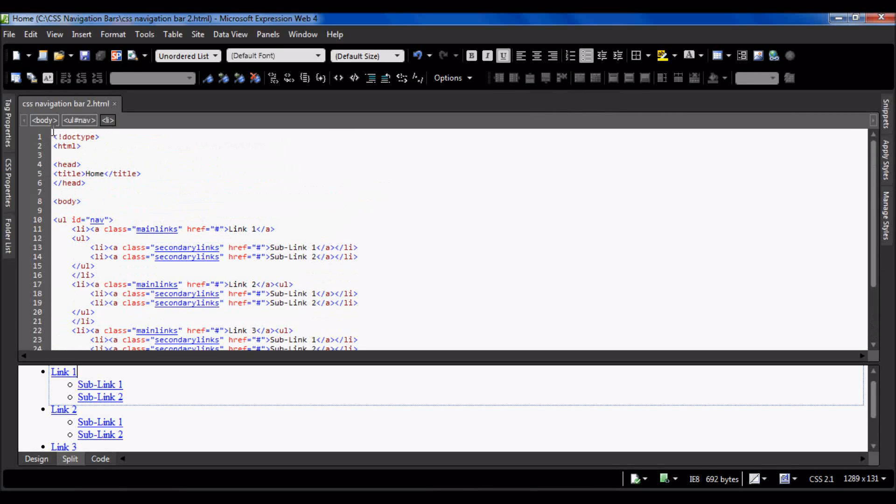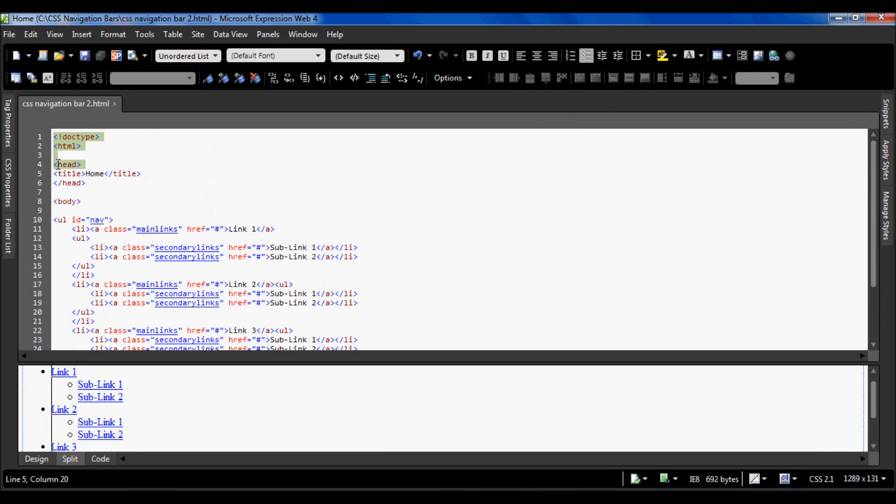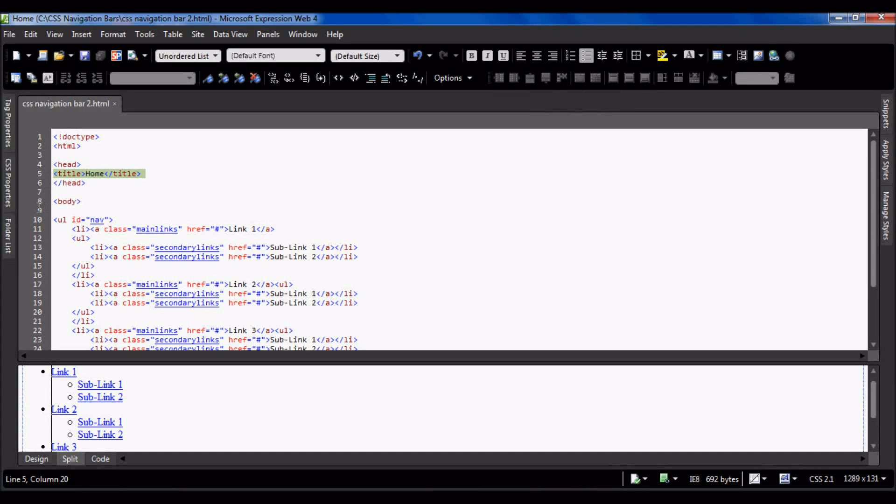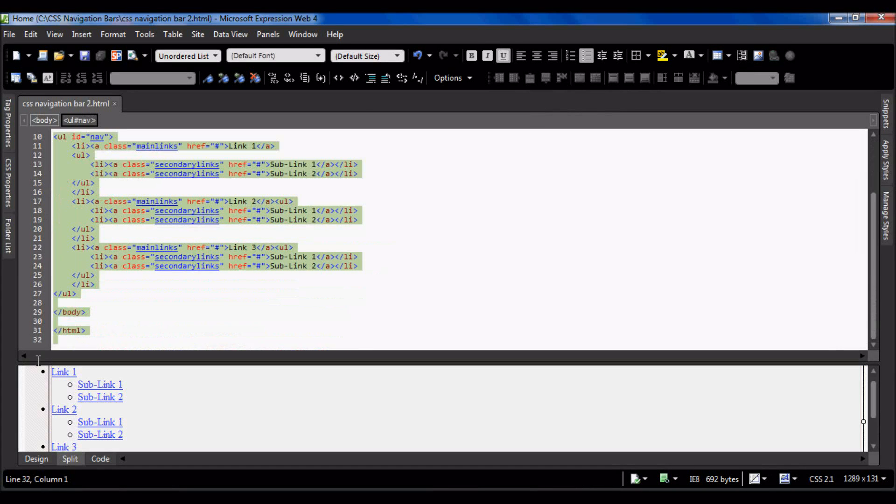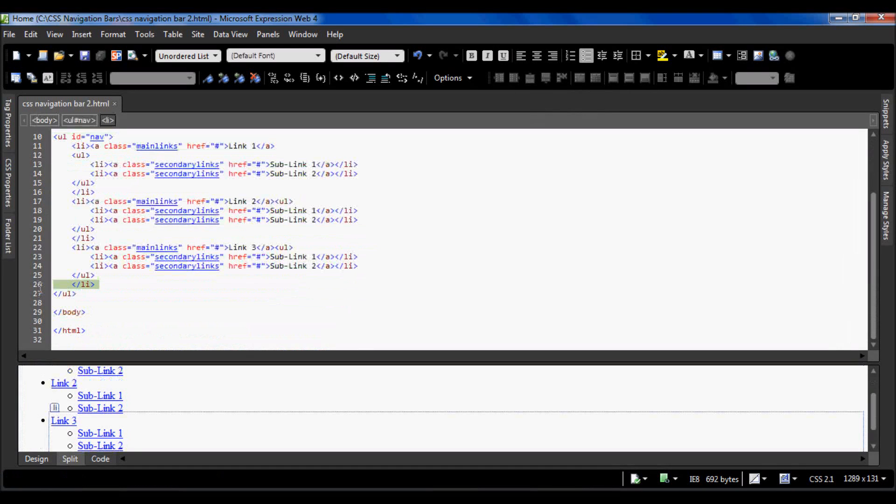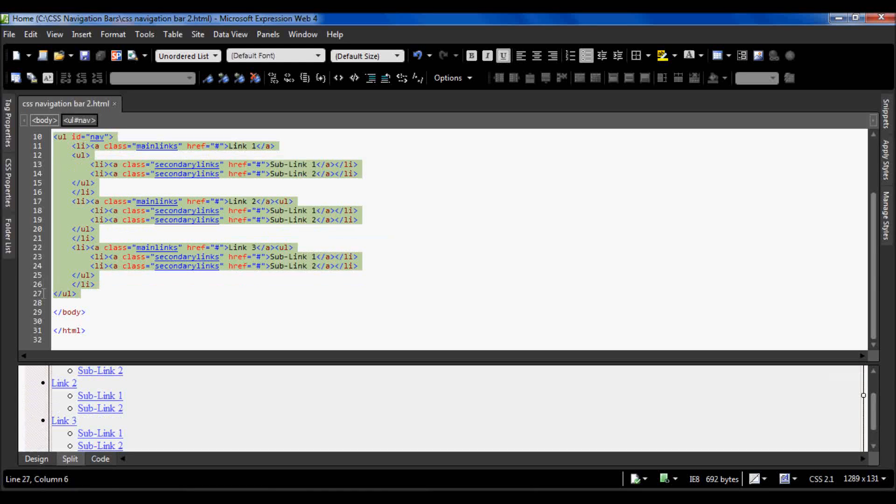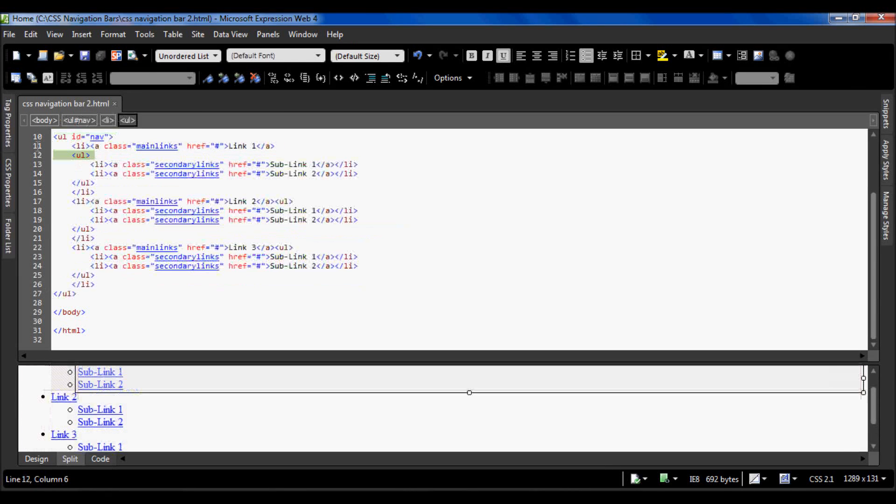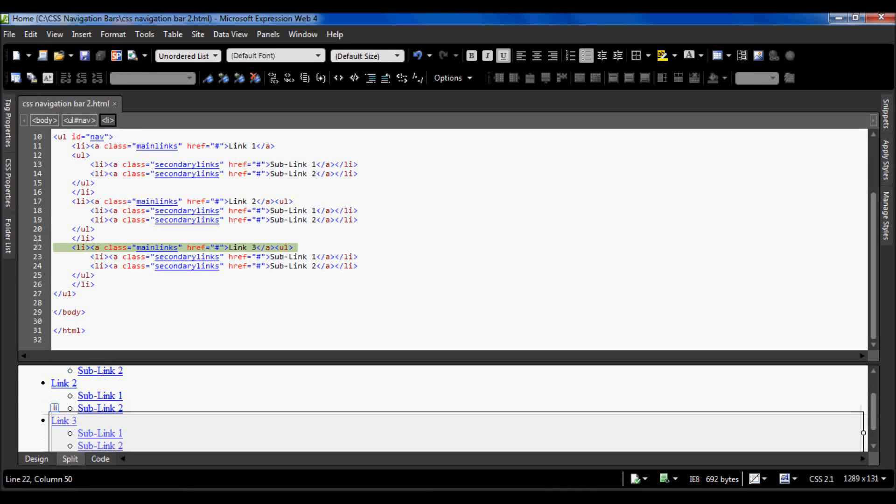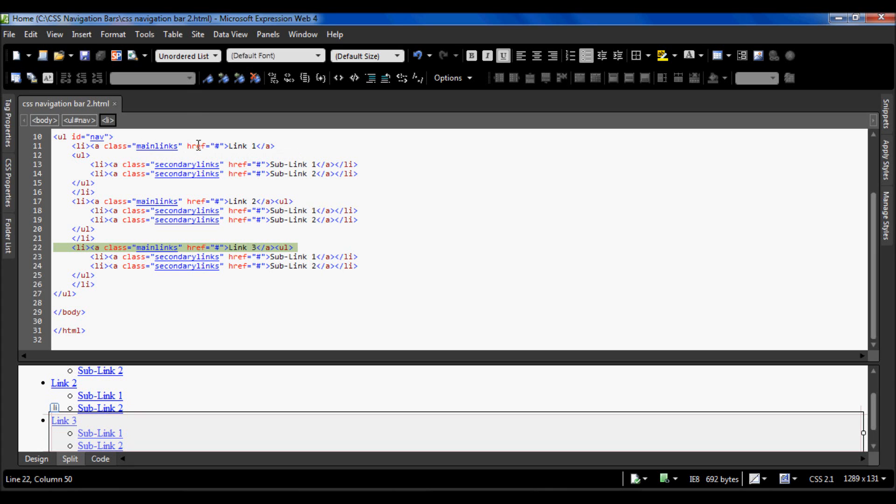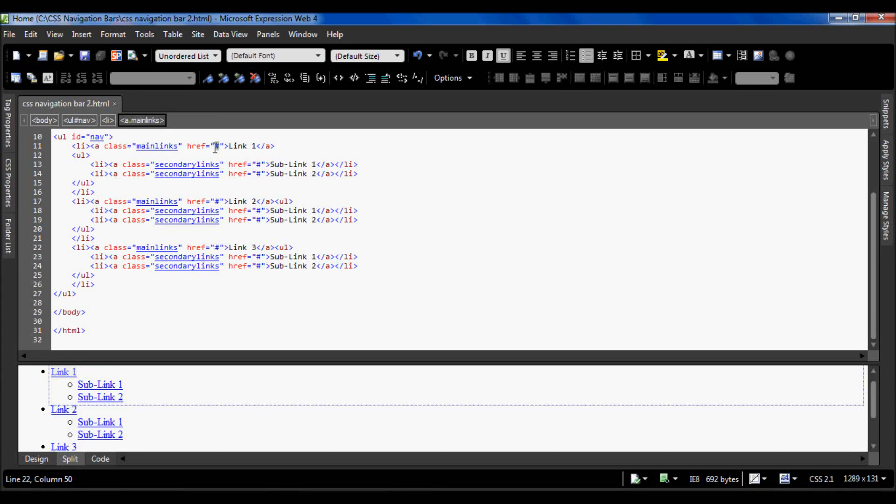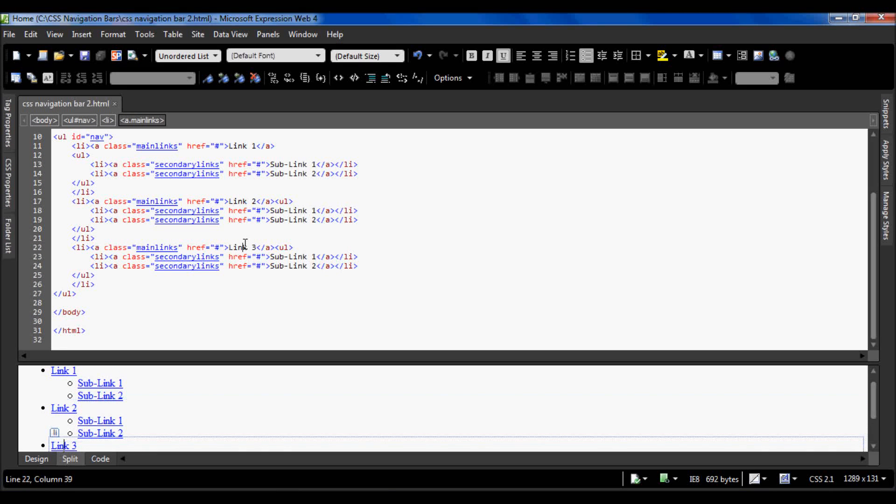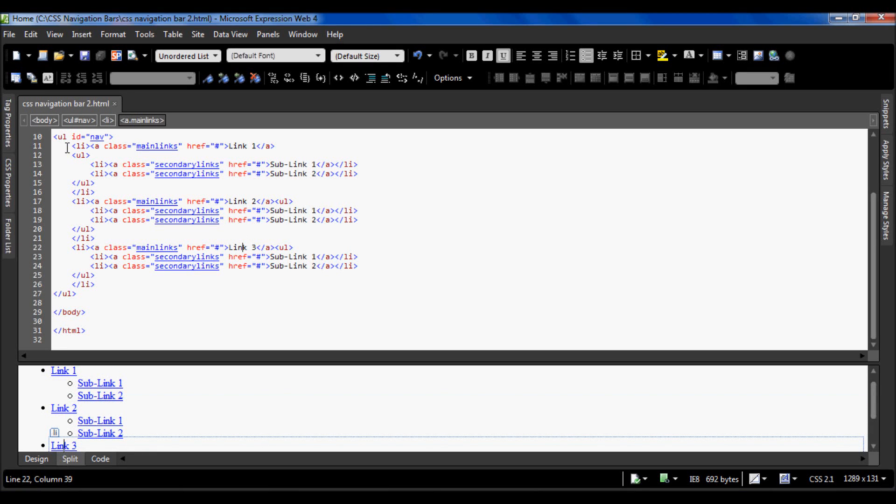I have made a simple HTML document with a head tag with title home, and in the body tag I have an unordered list. There are three list items, each one with the class of main links. All the hyperlinks are to a hashtag which just keeps it on the same place, and there is link 1, link 2, and link 3.